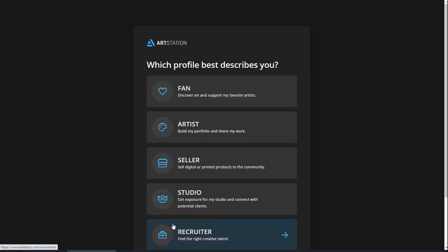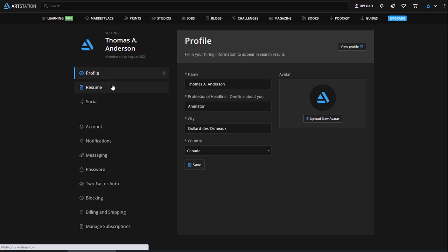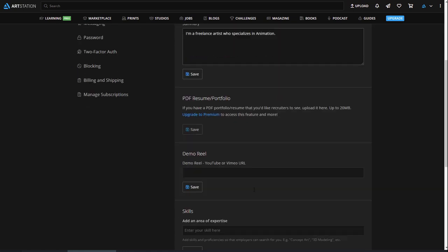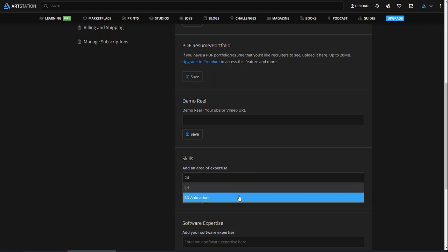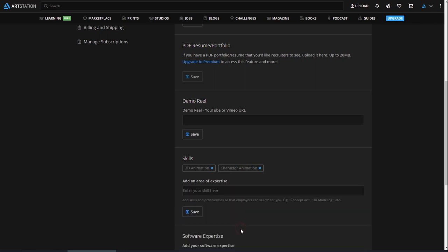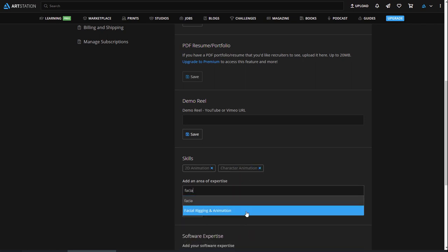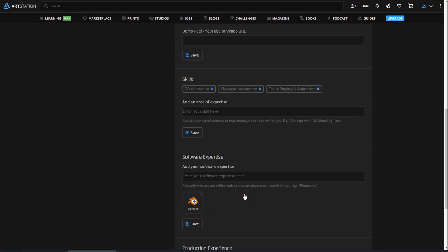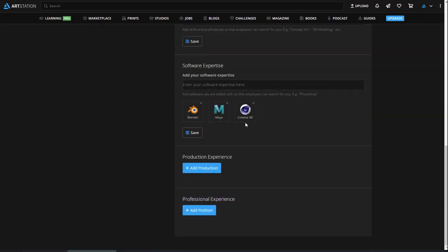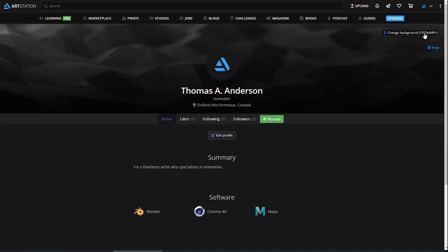Filling out your profile and resume information in detail will maximize your chances of appearing in artist search results. Many recruiters will filter by location, skill or software knowledge, so making sure your profile is accurate will make it easier for relevant searchers to find you. In the resume section, you also have the option of specifying what kind of work you're open to, a professional summary that tells people about you, as well as the option to add a demo reel or fill out your professional experience. All this information will show up on your profile under the About section.